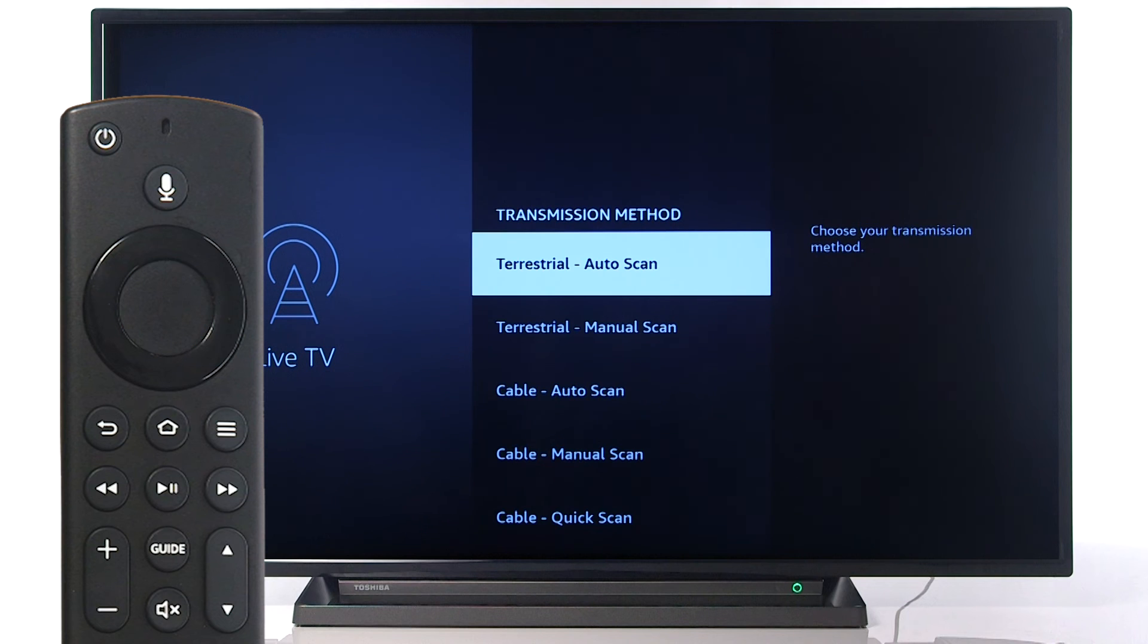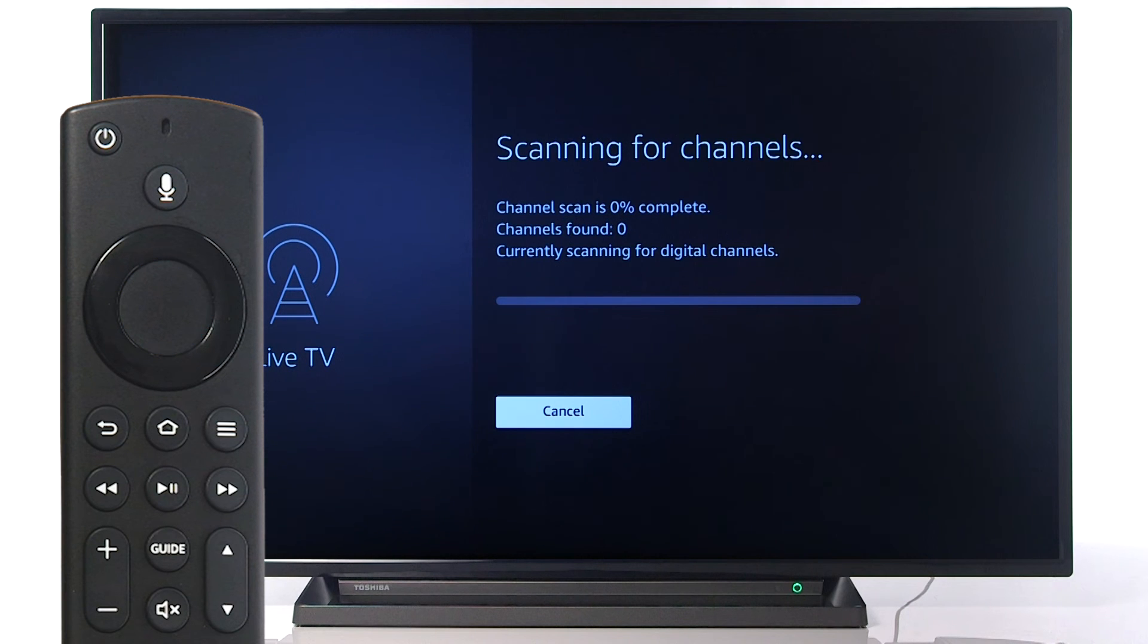Scroll down to your desired transmission method and press Select to continue. Your television will now search for channels.